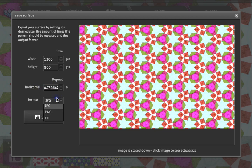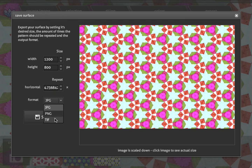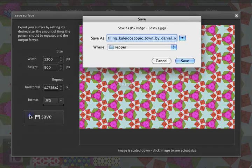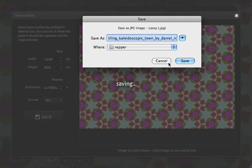Now we can either save it as a JPEG, a PNG, or for the highest quality choose TIFF. Let's save that.